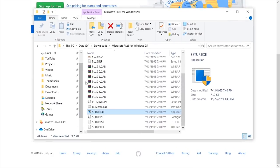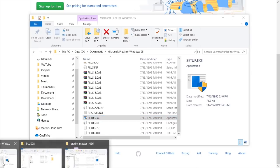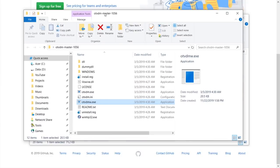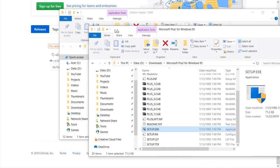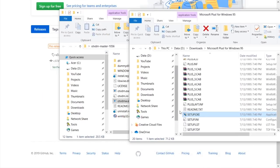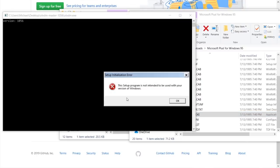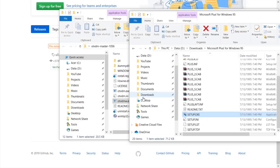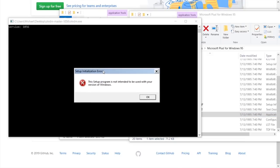I actually went ahead and downloaded otvdm, and we're going to go ahead and try to run it with that and see if that gives us any different results. So we've got otvdm right here. We're going to drag our setup.exe file onto otvdmw, or just otvdm, and it's going to actually give out the same error. This setup program is not intended to be used with your version of Windows. Yeah, so that kind of sucks.